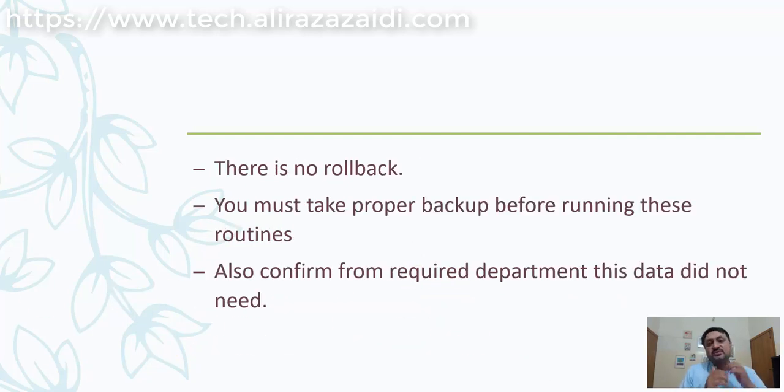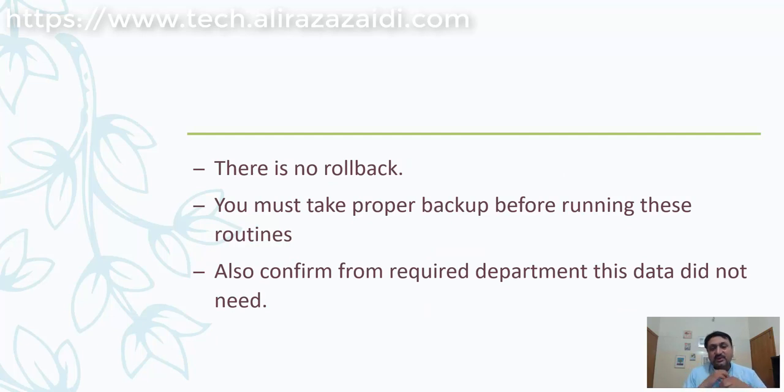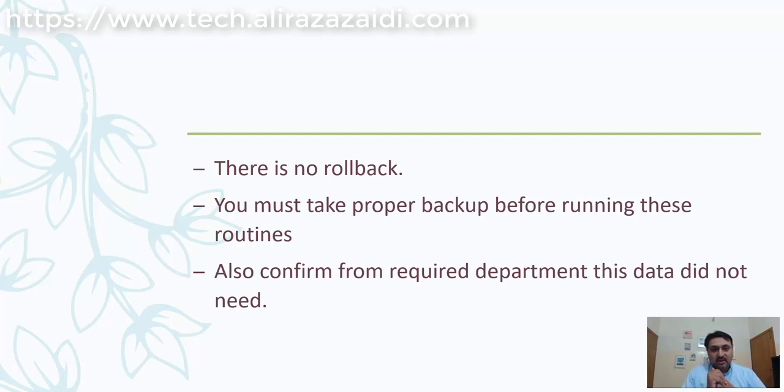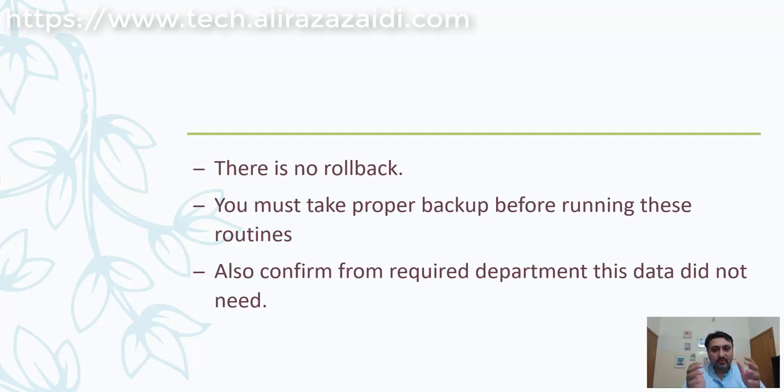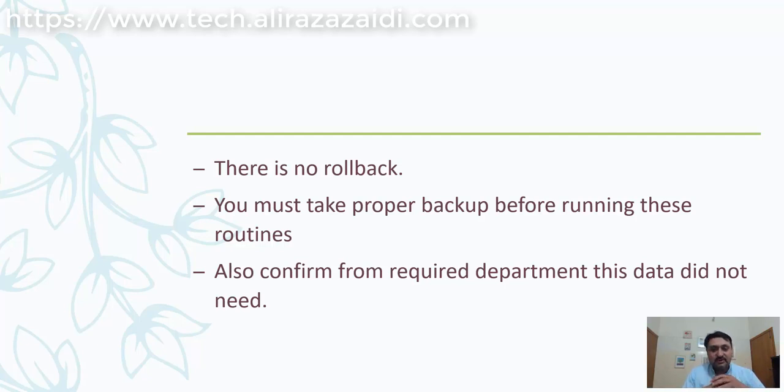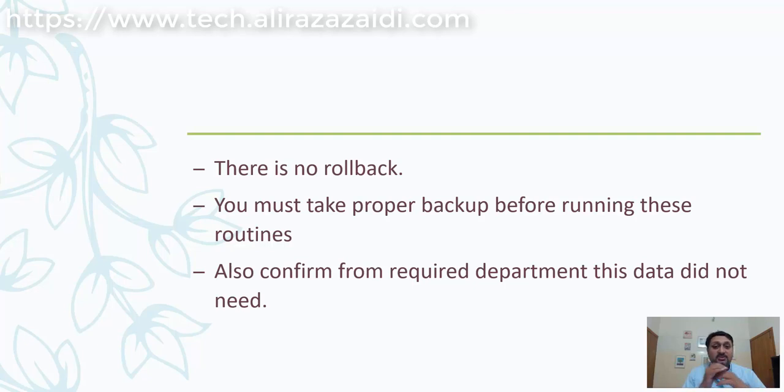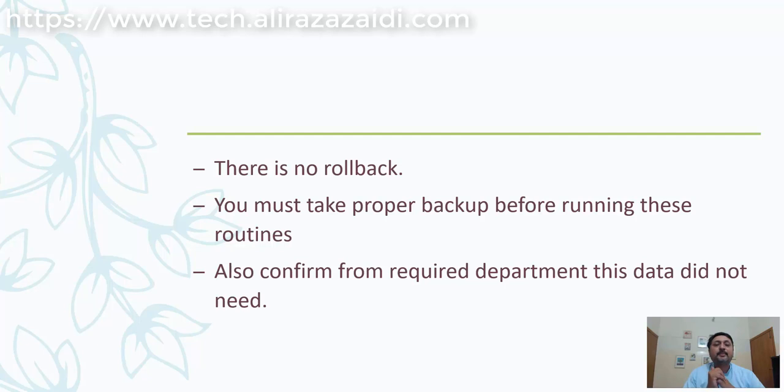Before running these routines, first experiment on test environments. Before executing on a production environment, you must take a backup and get confirmation from the required departments that the sales orders, procurement, inventory, or general ledger data is no longer needed.